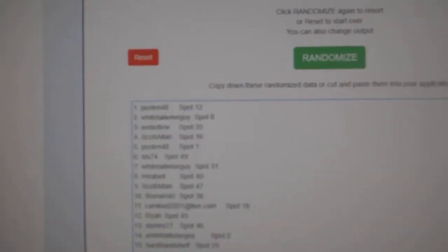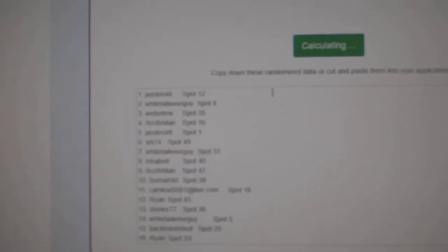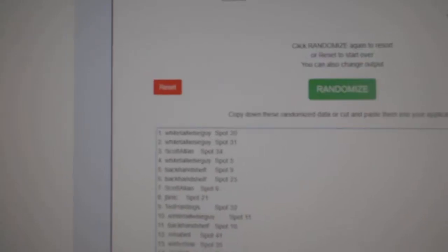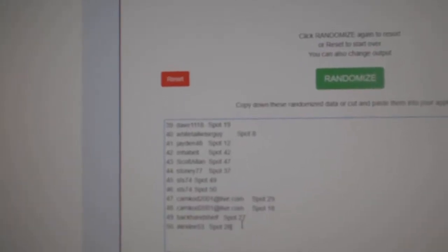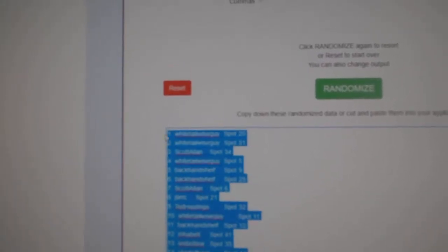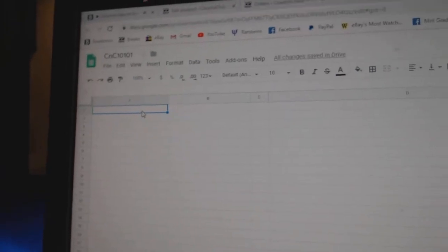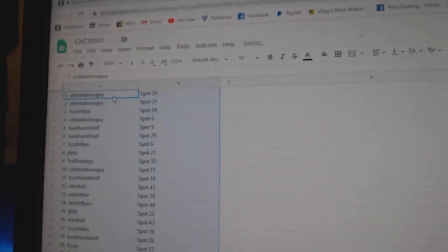Three times, here's all the names. One, two, three. Copy. Paste.